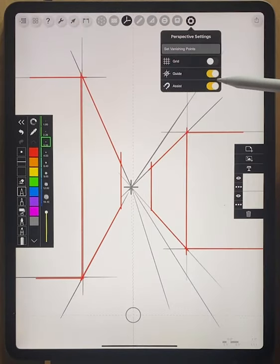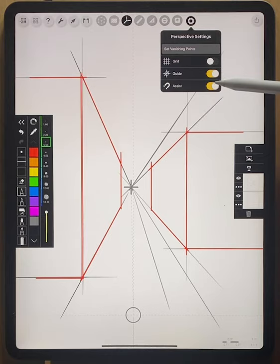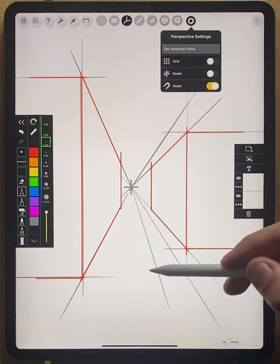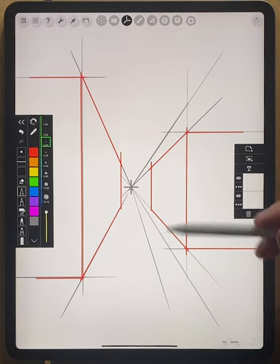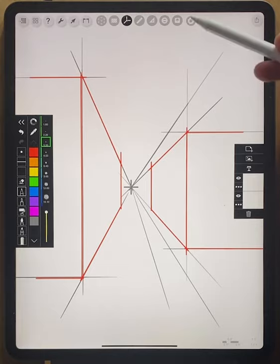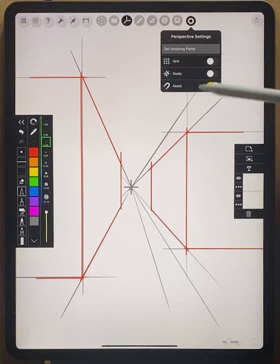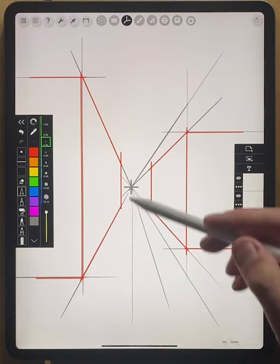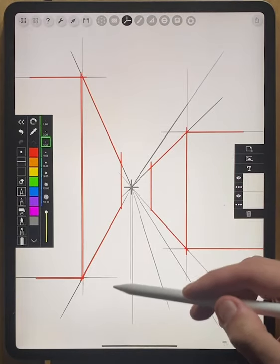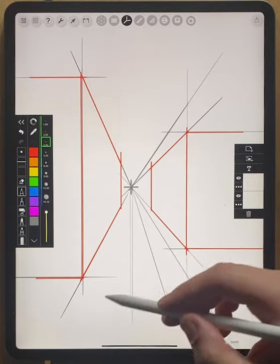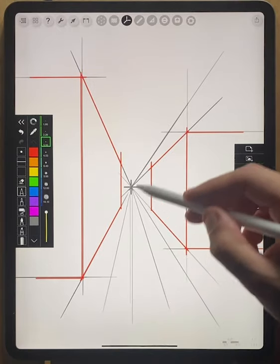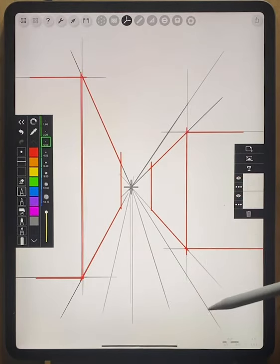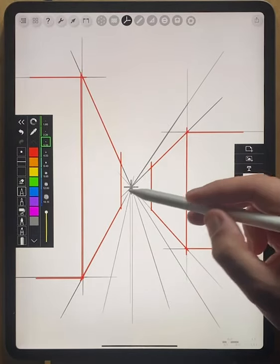If I wanted to, I could also turn off the guide as well. If I turn off the guide, notice that I still have assist on. So I'm still going to be drawing in perspective. But now I no longer have that handy guide that's helping me draw the lines that I'm drawing.